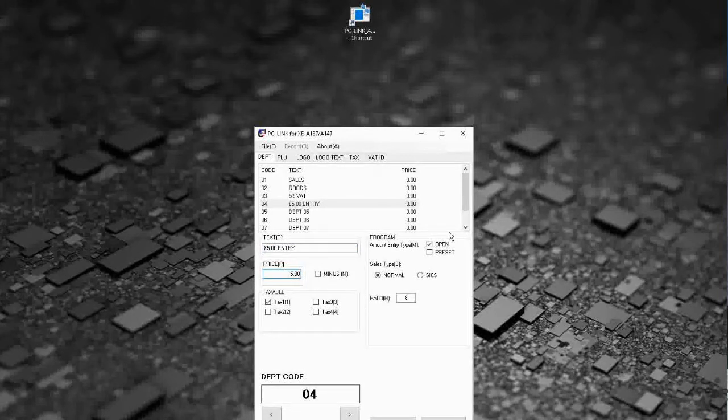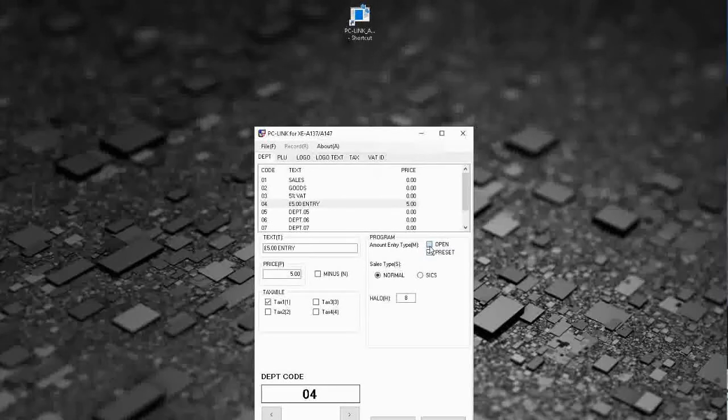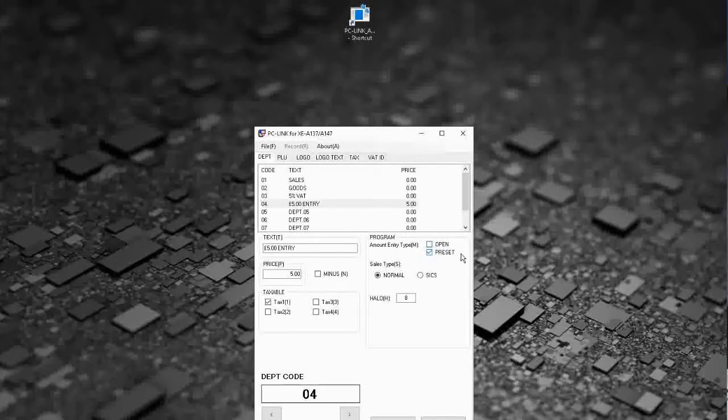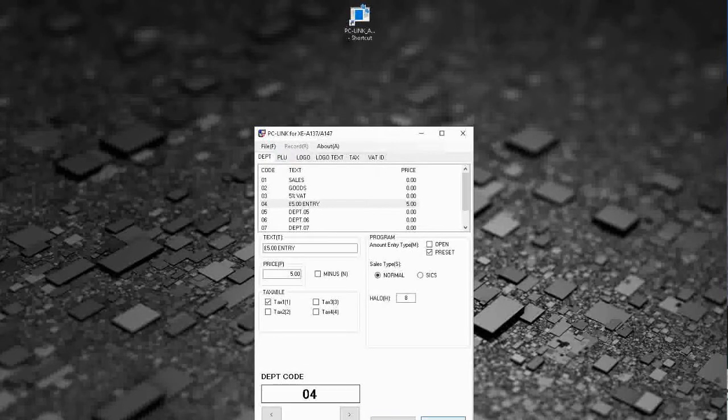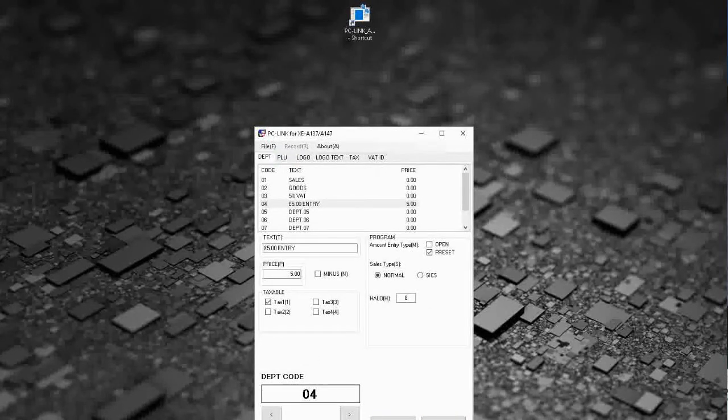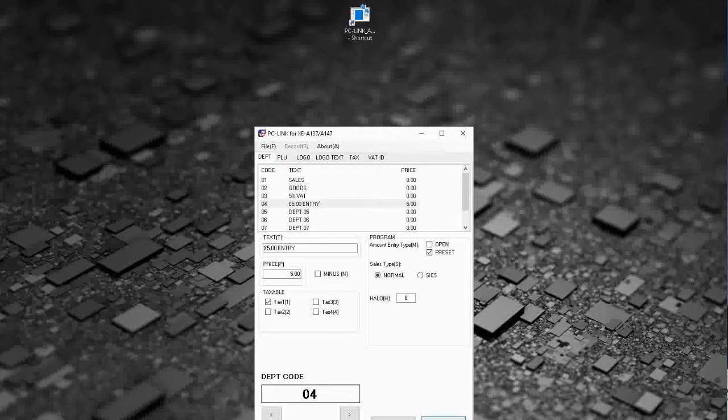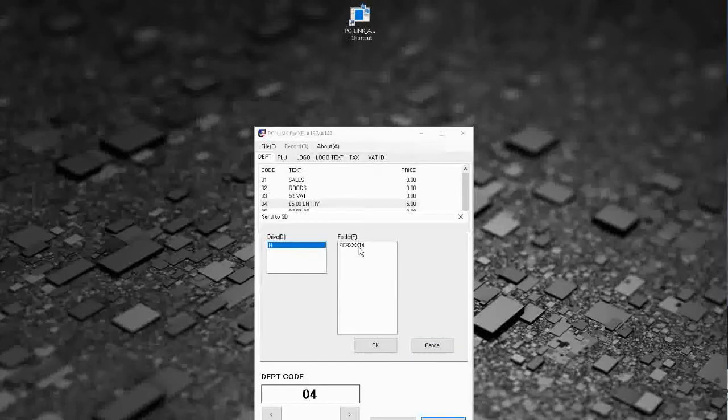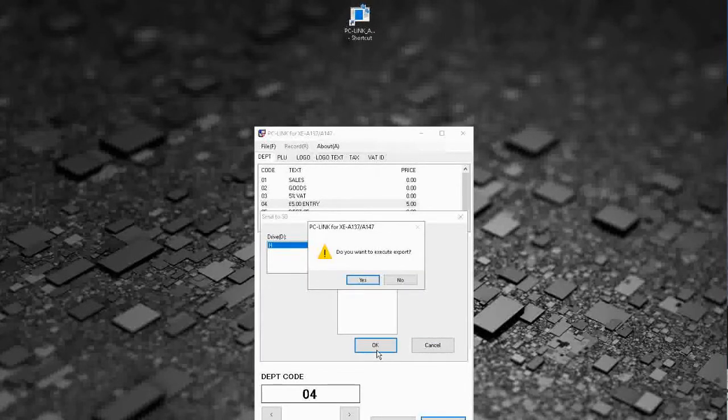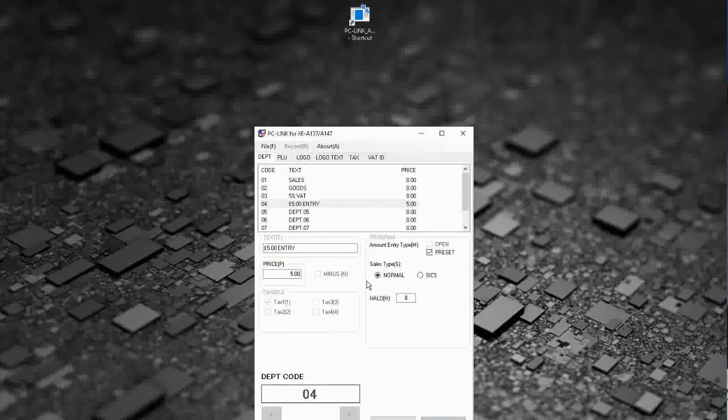£5 is the price preset. You can have it as preset and open but we're going to have this one just as preset, and then we're happy with that information. I'm going to send that to SD now so it's saved.